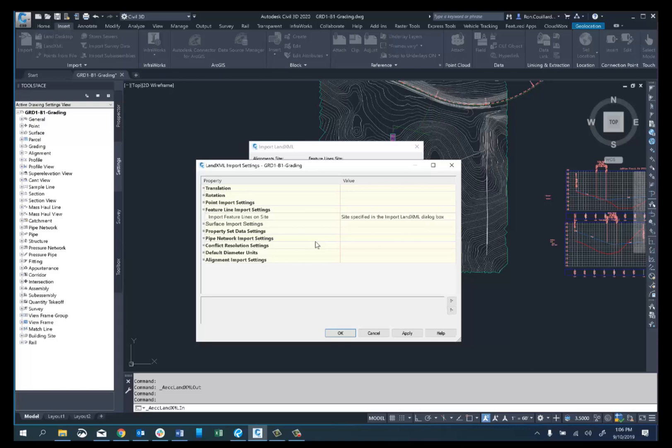One thing I call out in the blog about this, which I see as a useful function: if you ever have a bunch of feature lines in your drawing and they start misbehaving or getting corrupted, rather than having to recreate them, you could try to export them out to an XML file, then bring them back in and see if that takes care of it. That's about it for that feature with 2020.1. Hope you find some good use out of it.